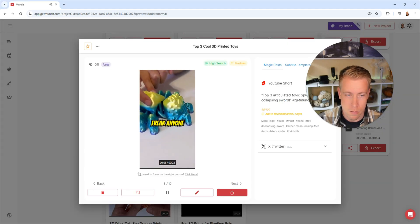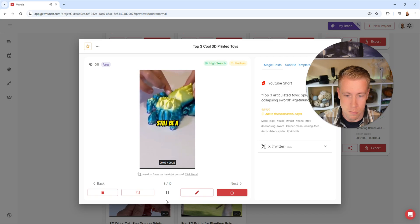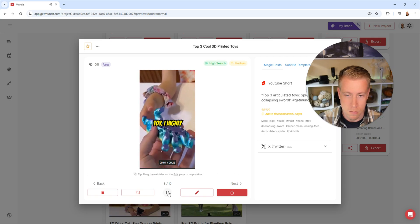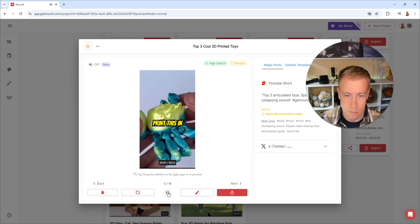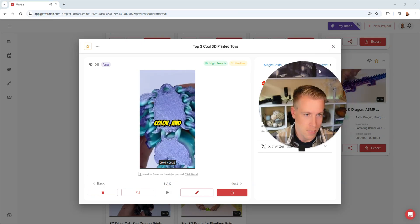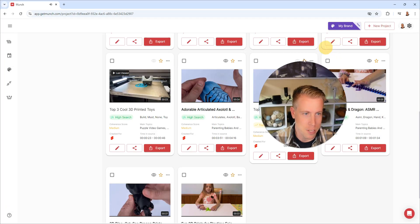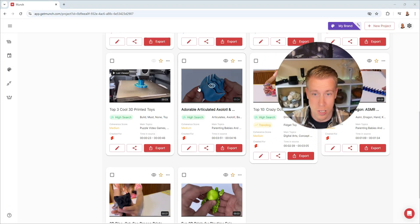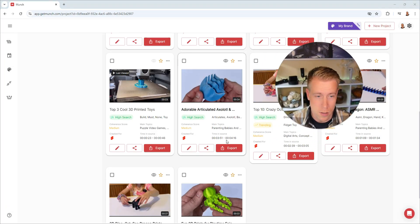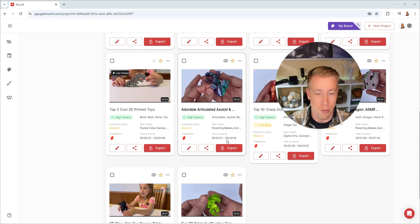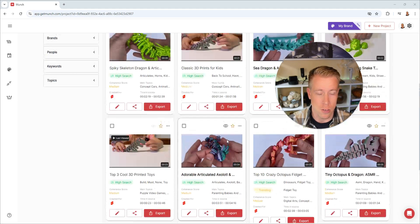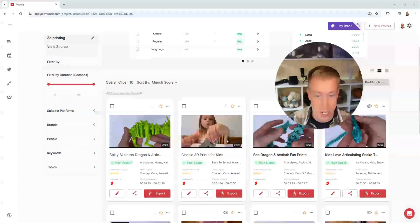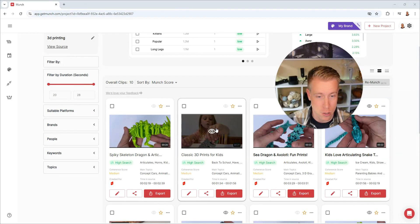This thing is enough to freak anyone out, but still be a super cool toy. I highly advise you print this in a super cool color. And yeah, guys, I'm extremely happy with this. I'll be using this tool. I got 10 vertical reels out of my four minute video that I made on YouTube.